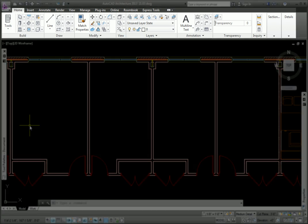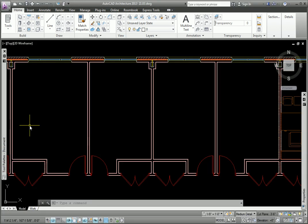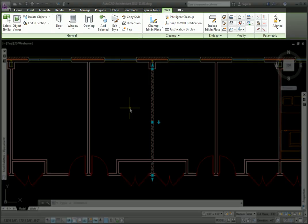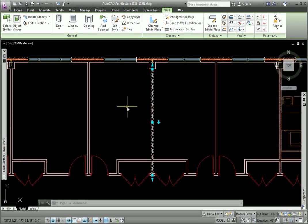I'm currently on the Home tab. When I pick a wall, Architecture switches the ribbon to the Wall contextual tab, and I can't get to my Layer panel on the Home tab.